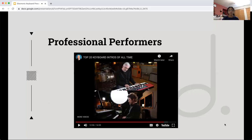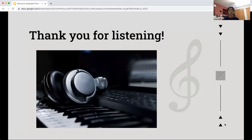That's it. Thank you so much for listening, and I hope you enjoyed it. Thank you.